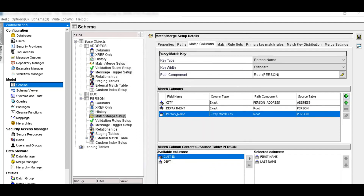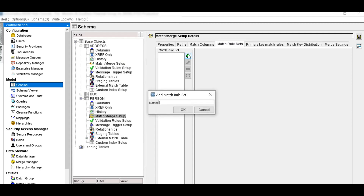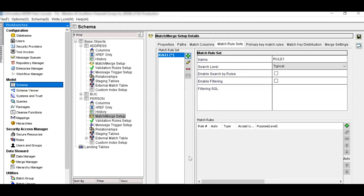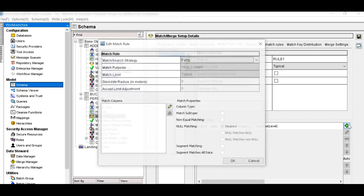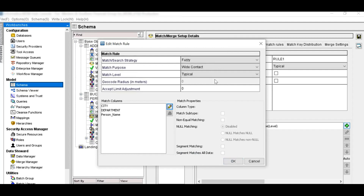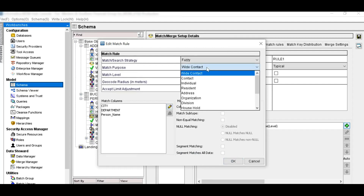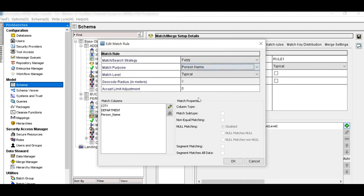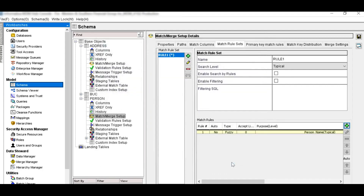Now we will define the match rule set. Go to the match rule sets tab and click the plus button to add a new match rule set. Click OK. Click the plus button to add match rules. Add the match columns and click OK. Select the match purpose — here, person name — and click OK. Save the settings.